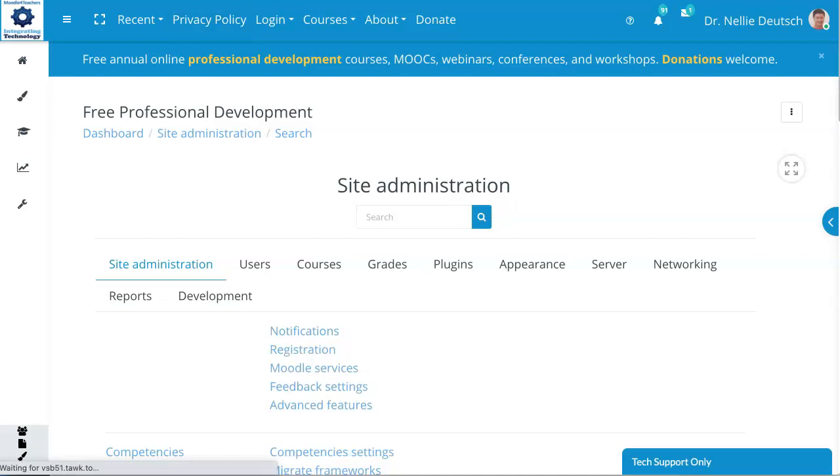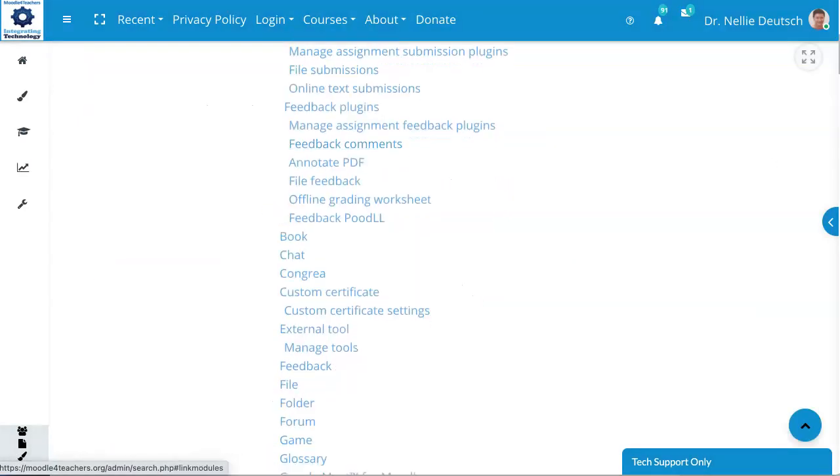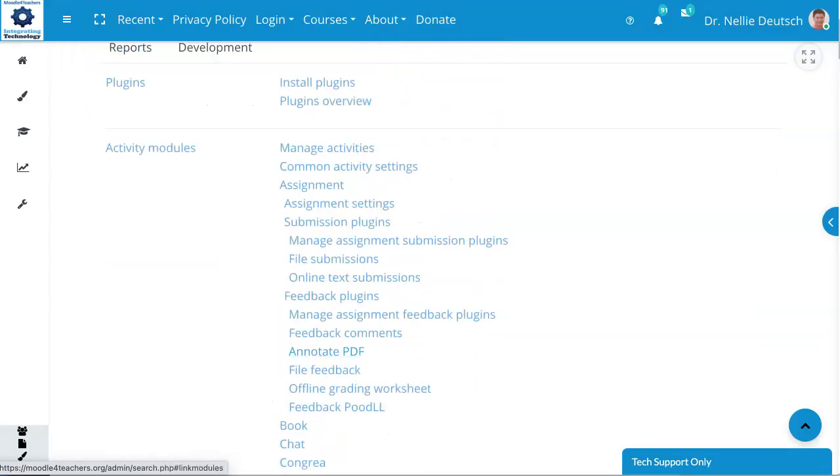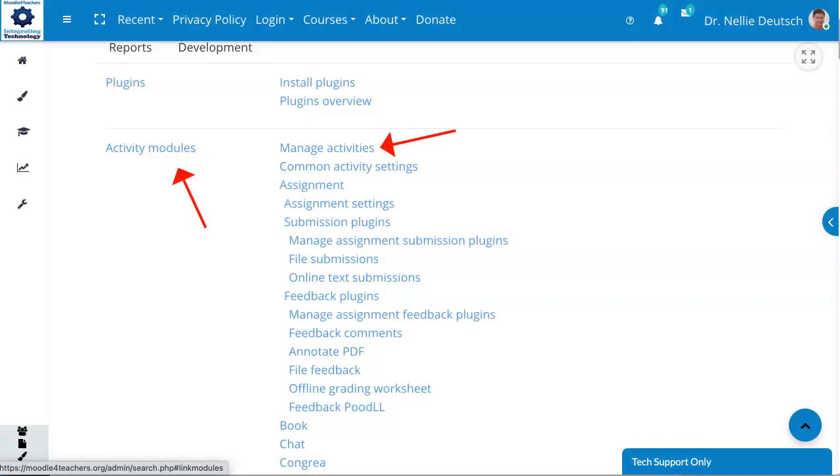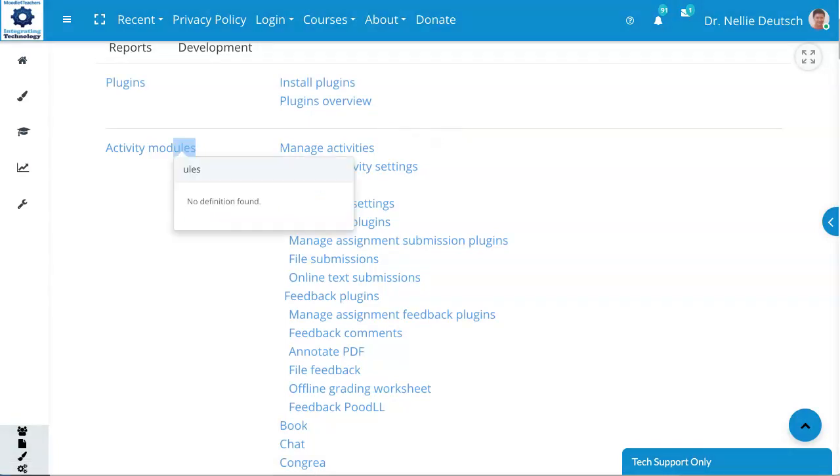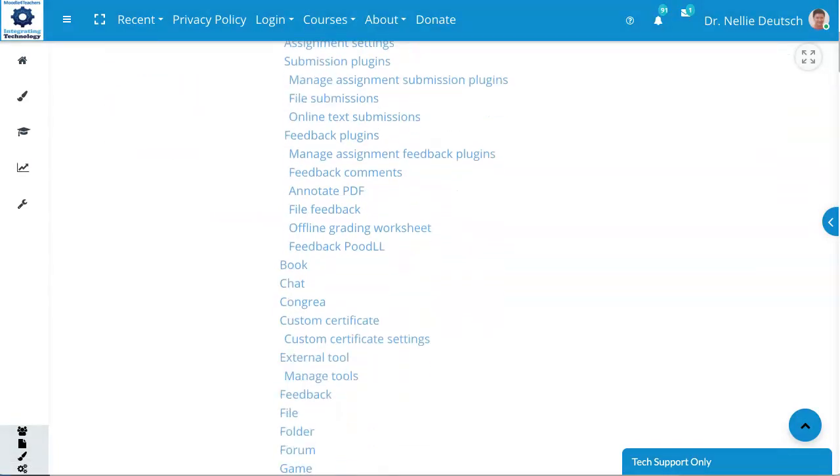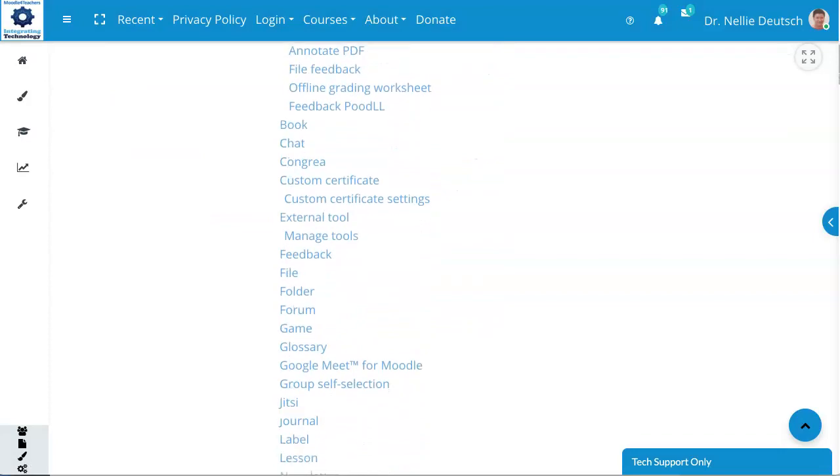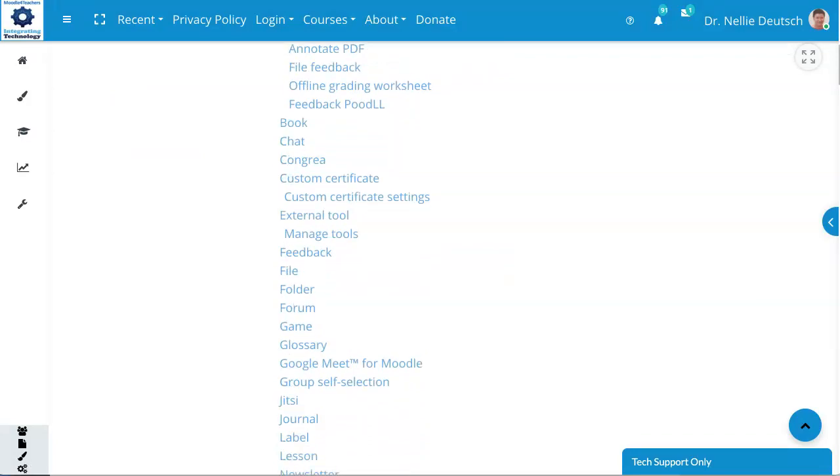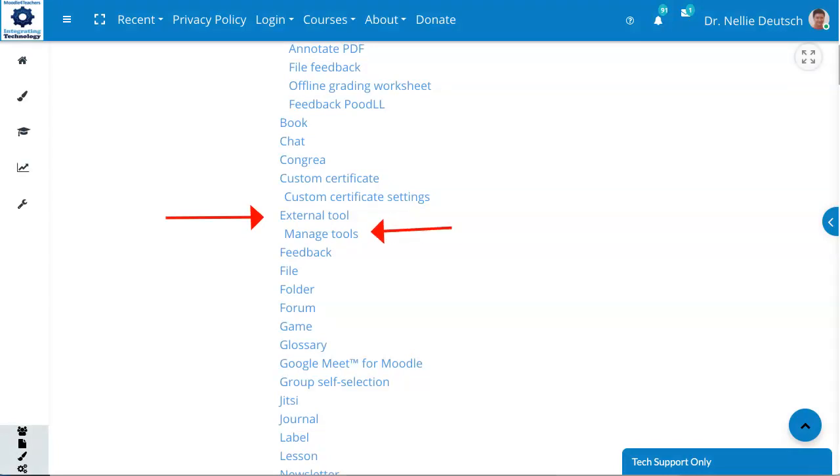Which is over here. I can also search for the terms, in this case, external. There we go. We're under activity modules over here. You can manage them from here, but I'm going to simply scroll down until I get to external tool over here. That's what I want. That's what Screencast-O-Matic is.